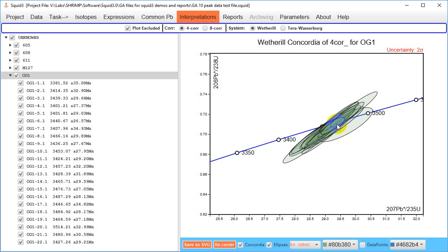This is essentially all the functionality that's presently available in the Concordia visualization of SQUID 3. More complex plotting functions, for example plotting subpopulations in different colors, are currently best addressed by exporting the data for treatment by other visualization packages such as isoplot, but efforts are currently underway to enhance the functionality of this using the topsoil environment.